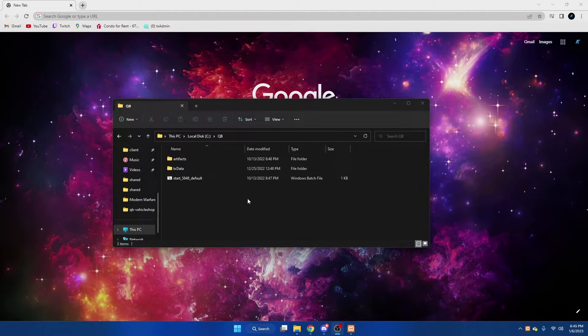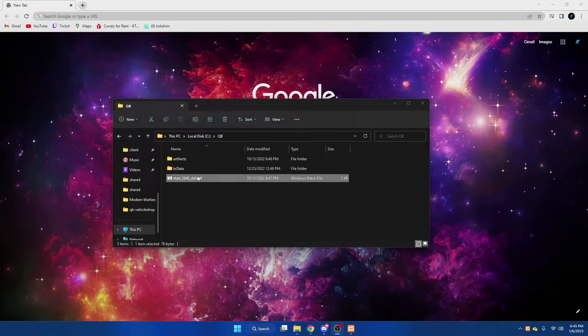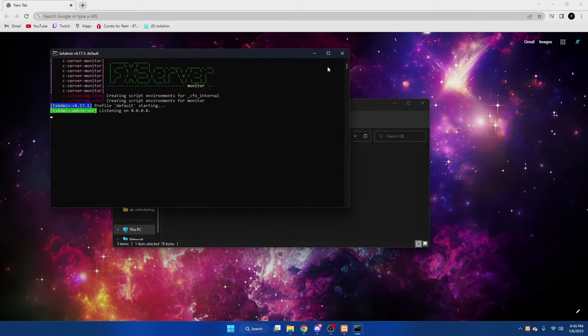Alright, so today I'll be showing you how to enable TxAdmin's admin menu. What you want to do first is start up your server.